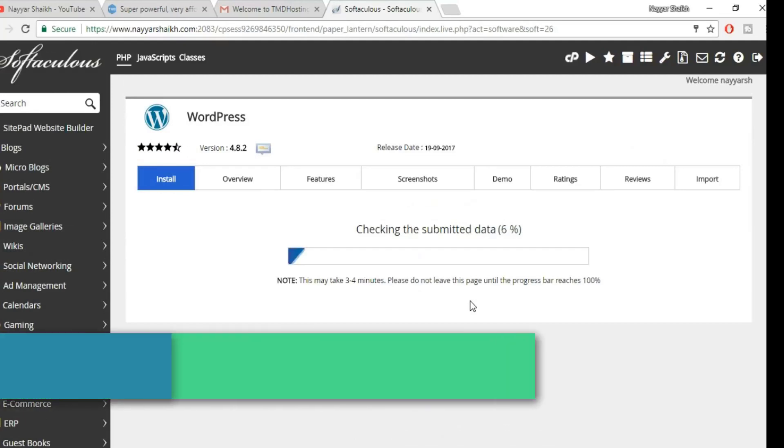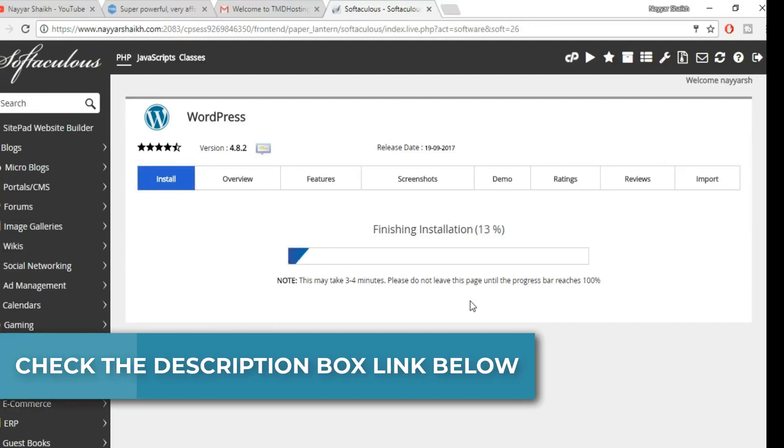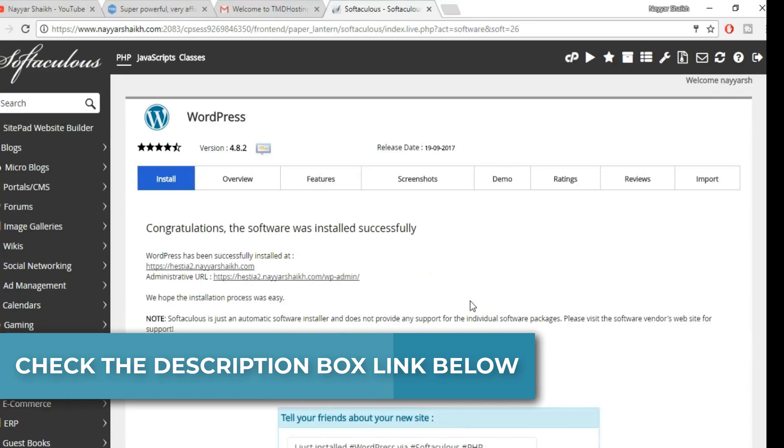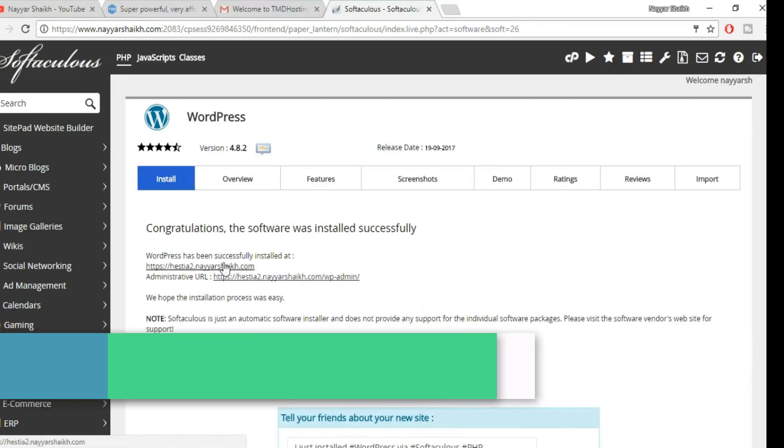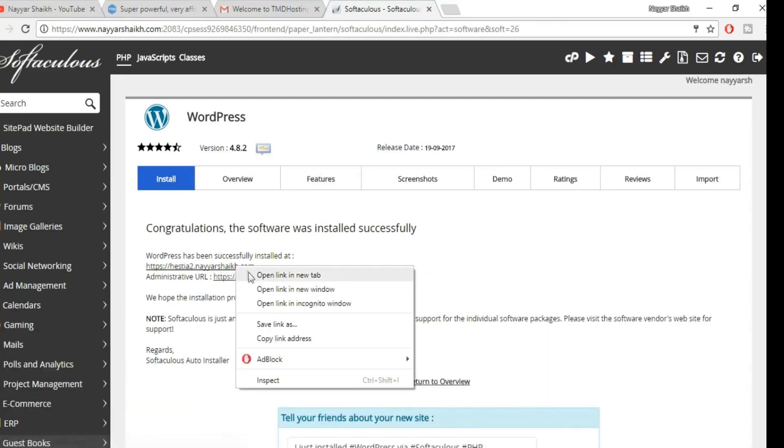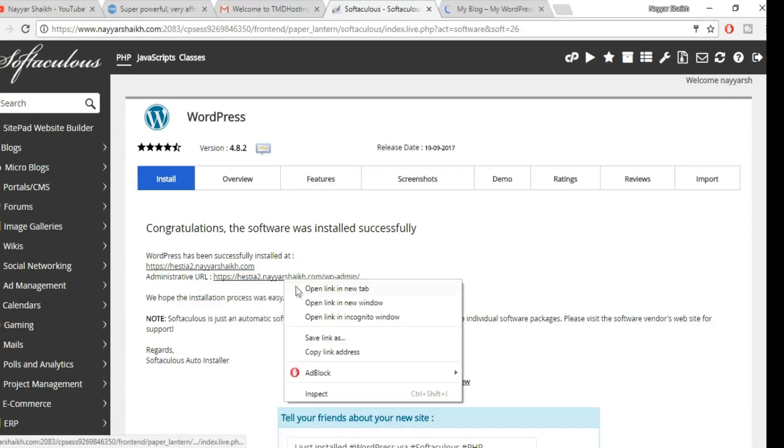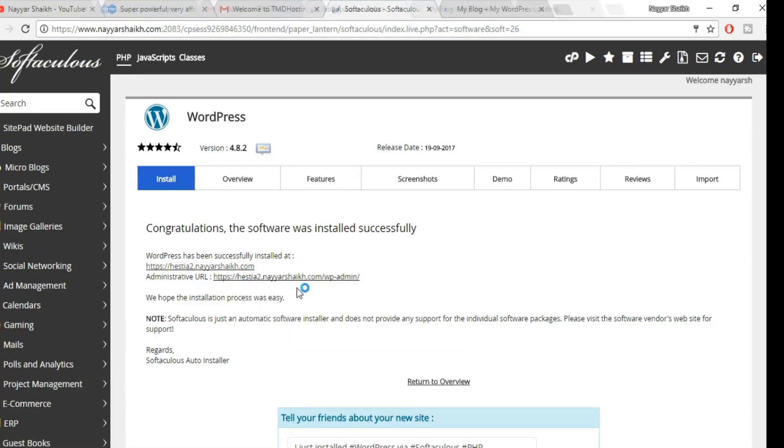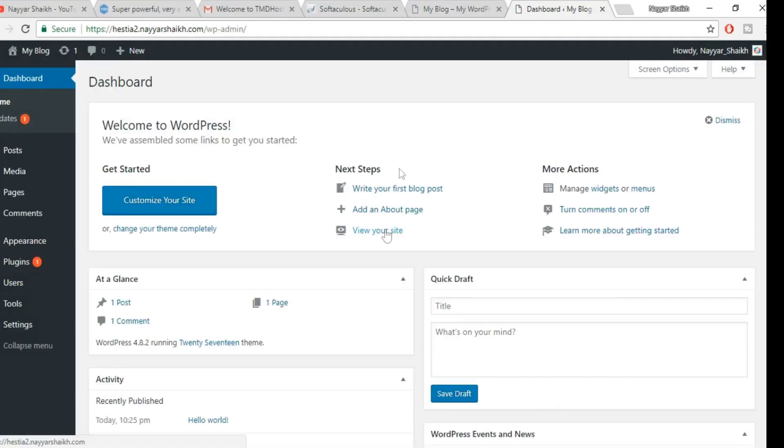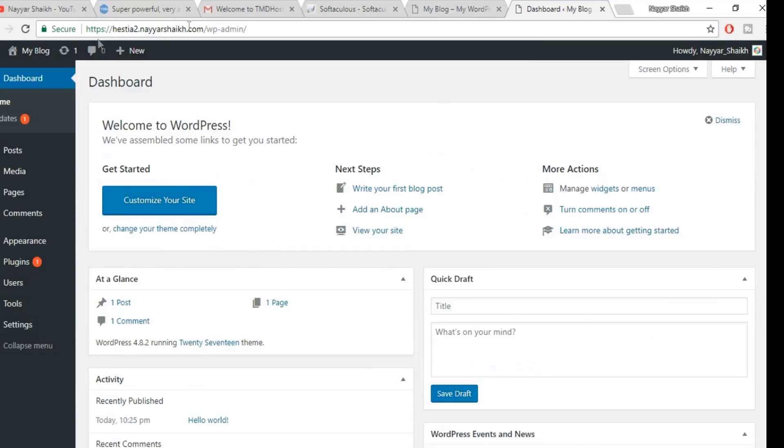It will take a few seconds to install WordPress on your website. As you can see, it just took a few seconds. Now here you get two different links. First is your website URL. Let's open that link in a new tab. And second is the dashboard URL. So let's open that link also in a new tab. As you can see, WordPress has successfully installed on our website. We also have this SSL certificate, which is very cool.